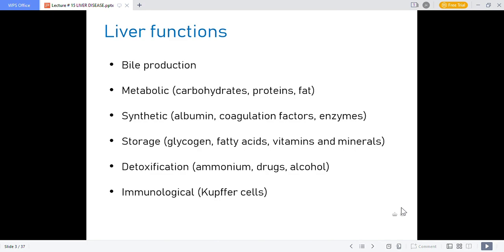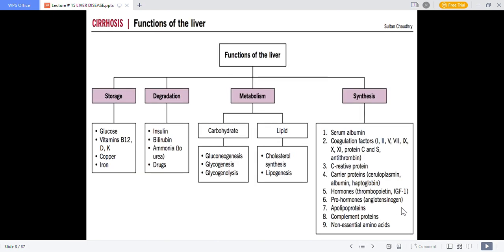The liver also has immune functions — Kupffer cells destroy foreign bodies, bacteria, and cellular debris. This chart summarizes all liver functions including storage functions, degradation or metabolism, and synthesis, which we have covered in this slide.